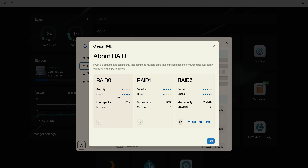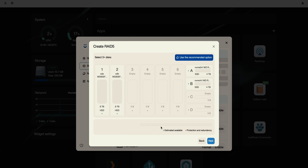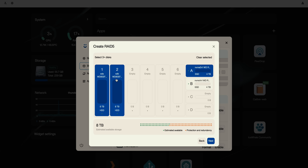RAID 0 is faster but low security, minimum two disks. RAID 1 is more secure but slower. We're going with RAID 5 for the balance of speed and security — minimum three disks required. We'll use the three we installed and ignore the fourth. Hit Next, then select which disks to use. I'm selecting drives one and two for the HDDs, plus the NVMe. The estimated available storage shows 8 terabytes.